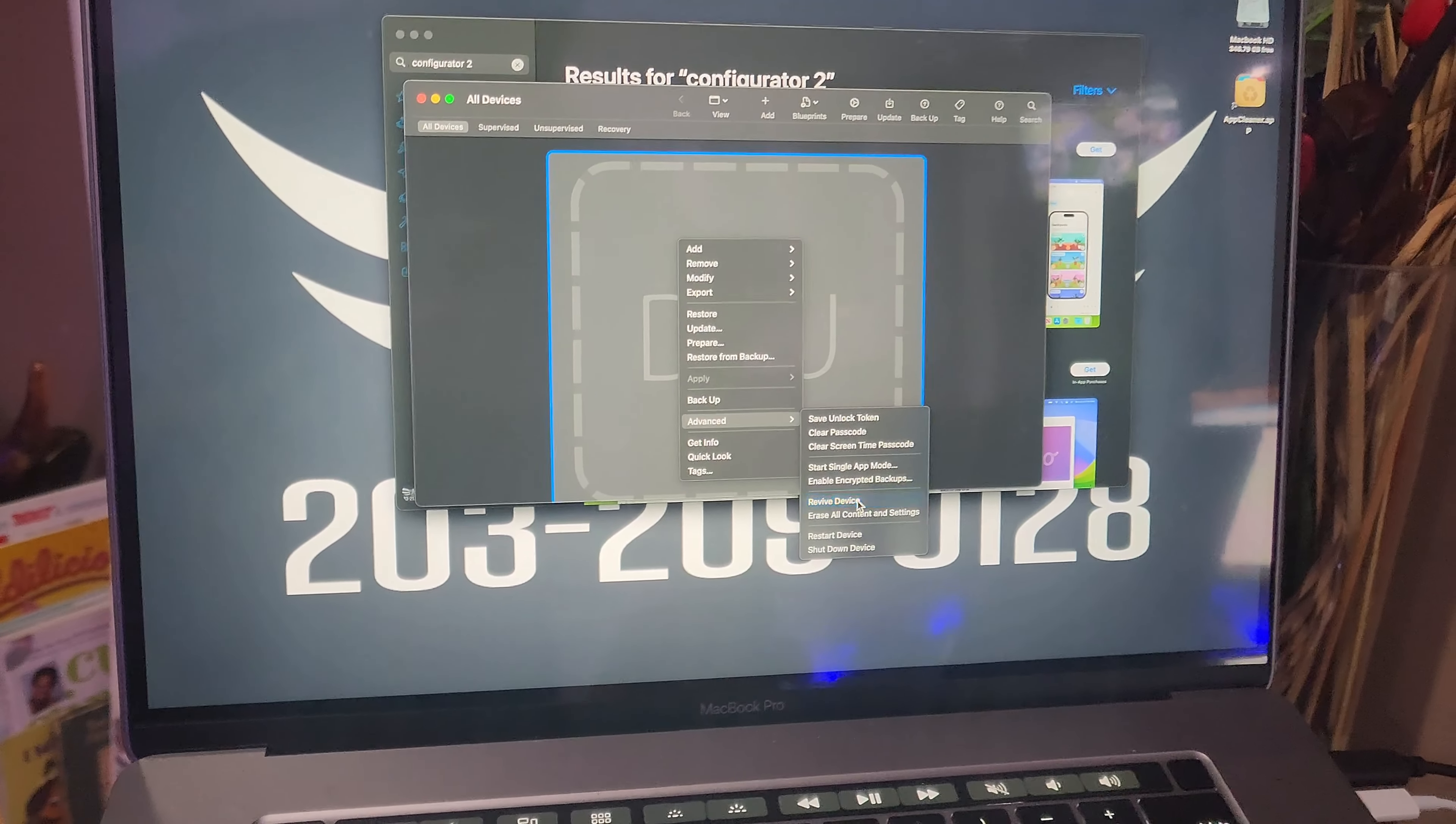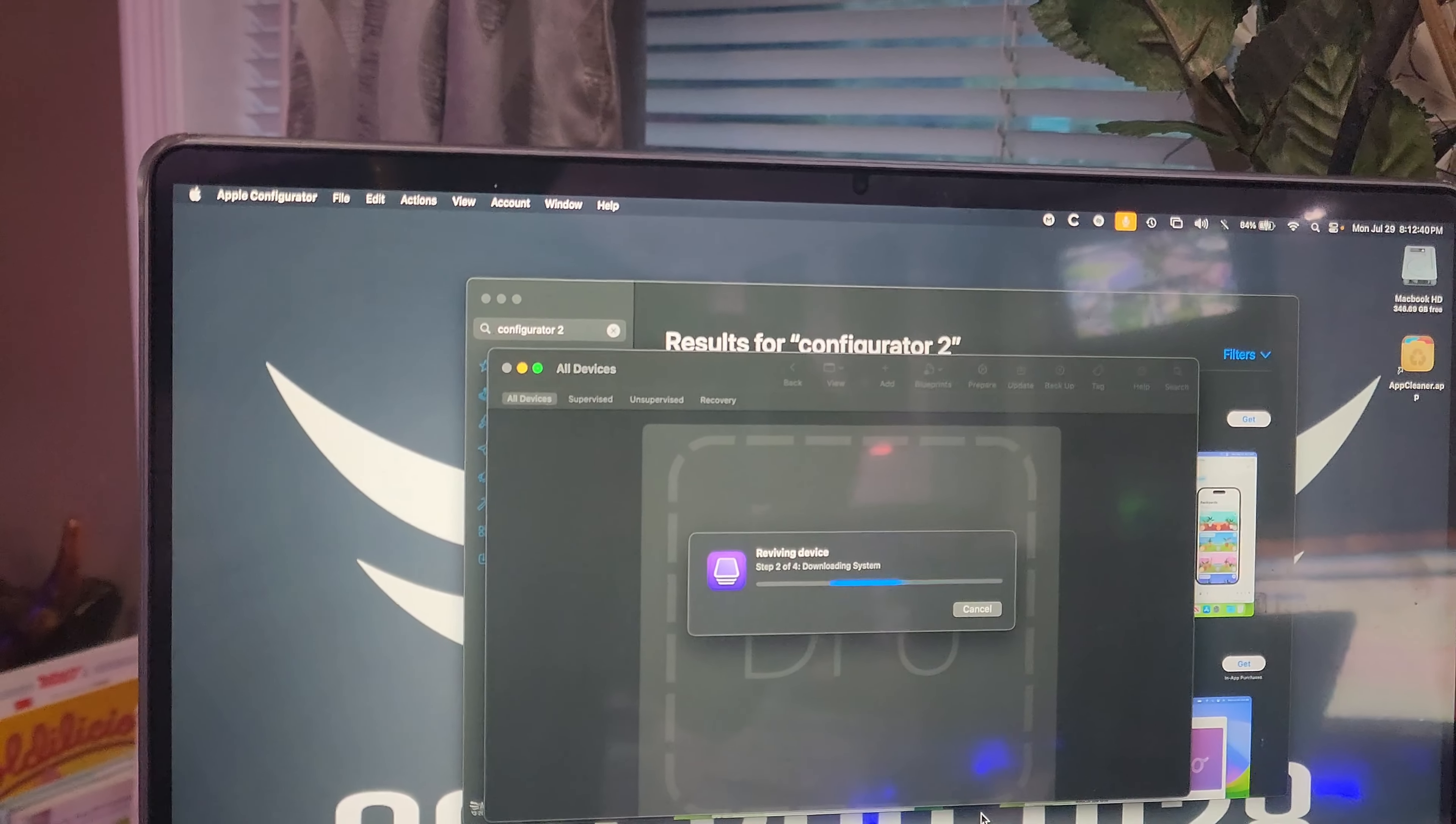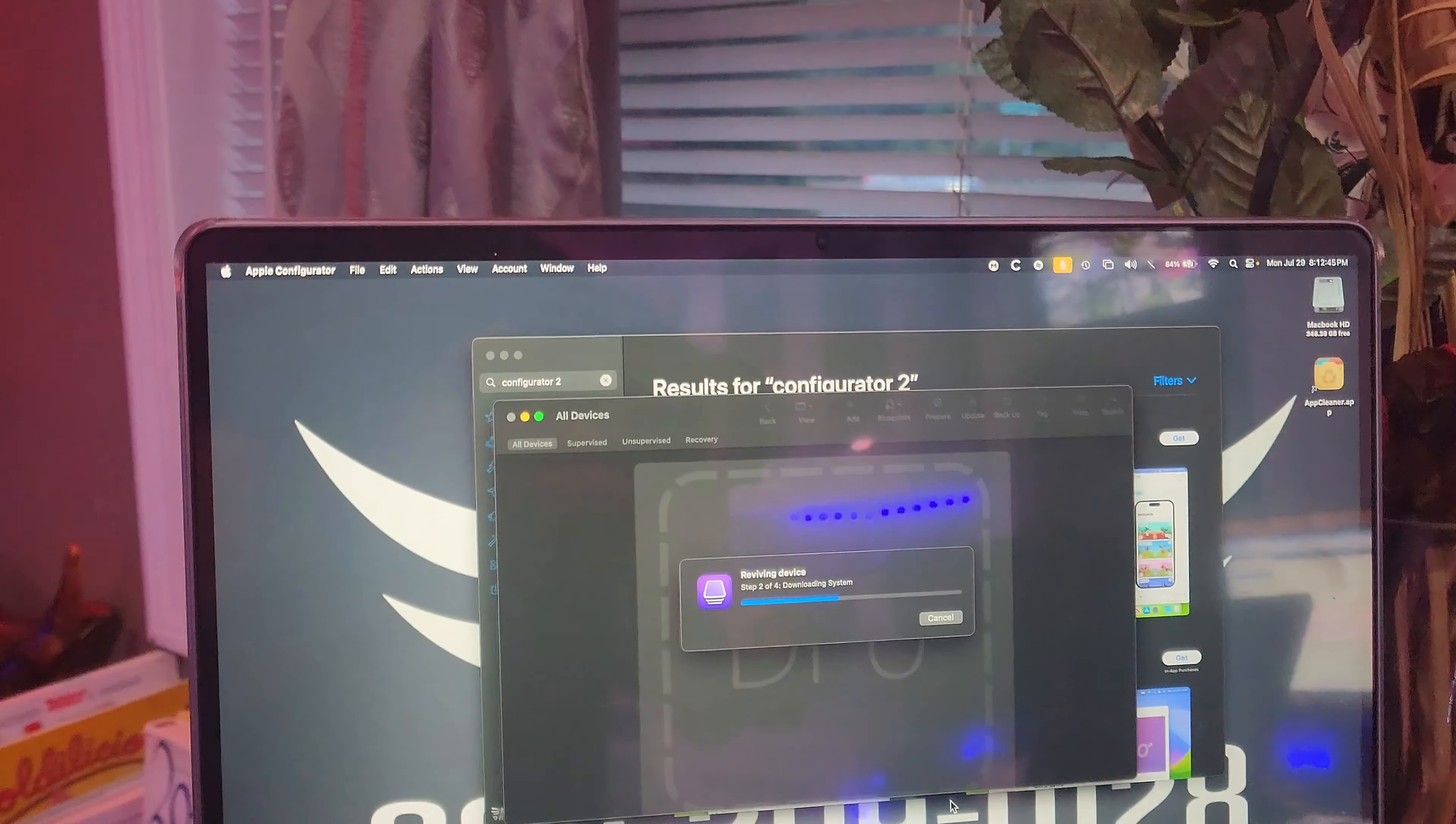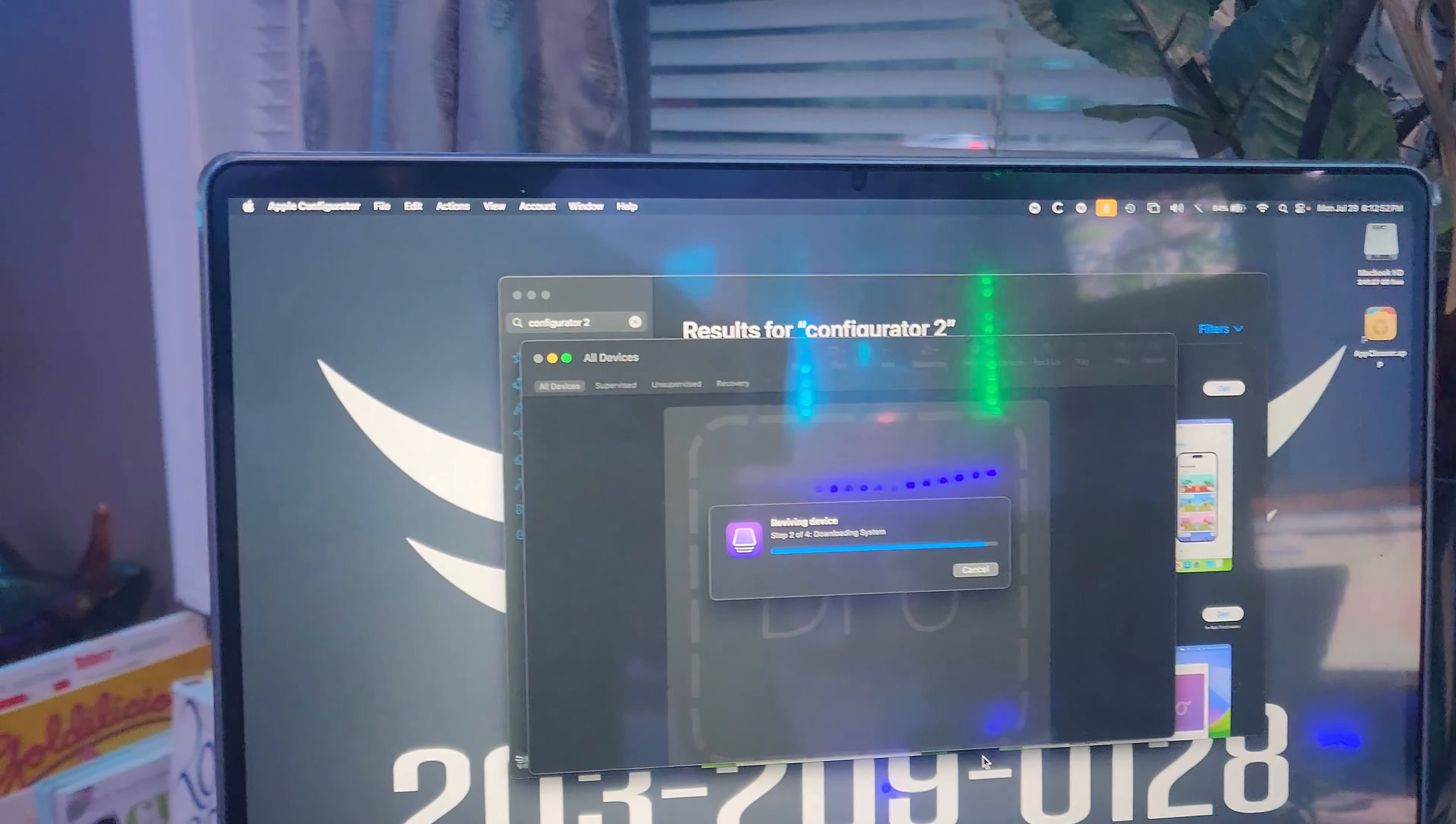But I also want to do an update. So once that revive is done, we're gonna do an update. It's usually fairly quick, but that should update your computer so that you don't get this error that we're getting.